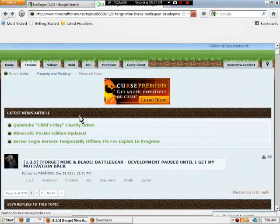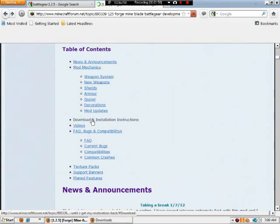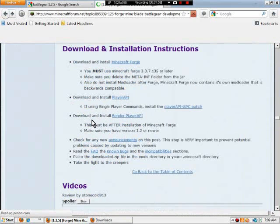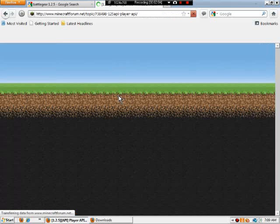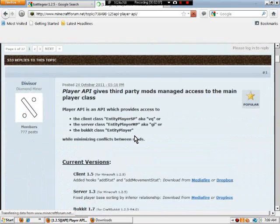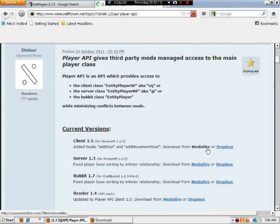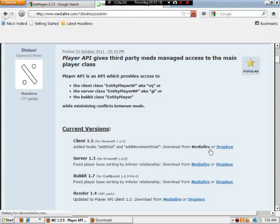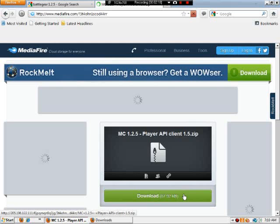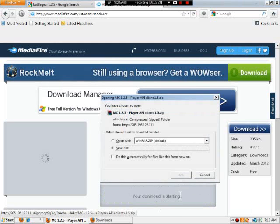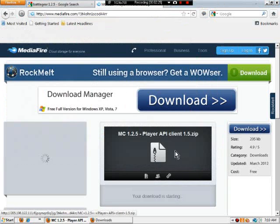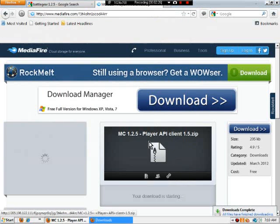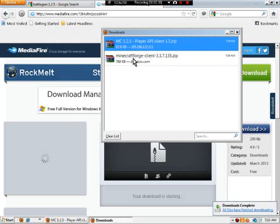Once that's done, go back to the download and installation instructions and go to Player API. Then scroll down, and again, client. Make sure it's client. This is a tutorial on how to download the client version. And then download. Client just means this is downloading on your personal single-player Minecraft, and it'll be in your downloads.